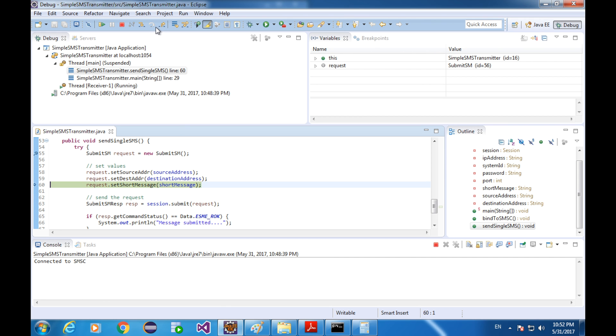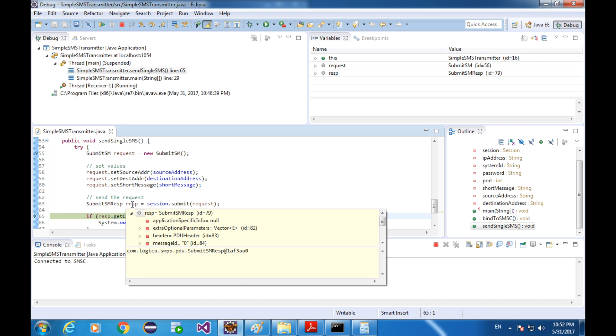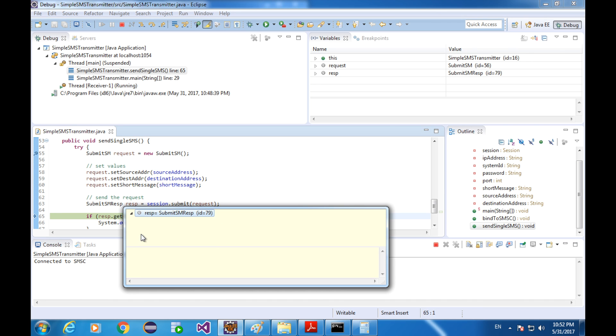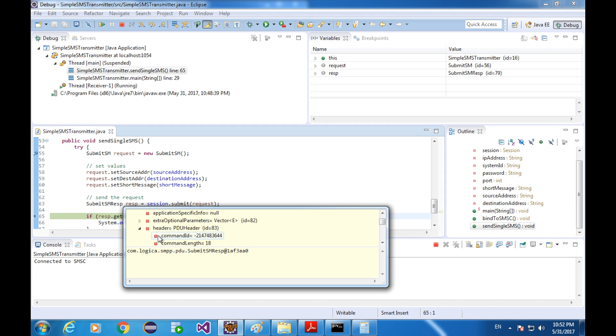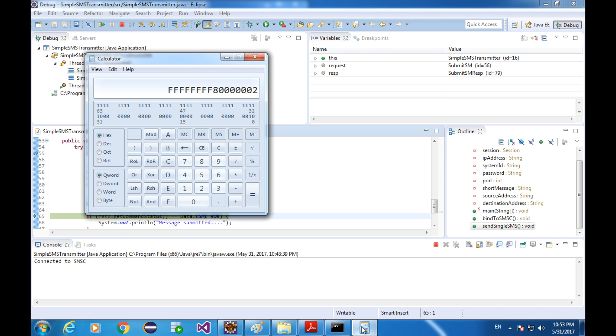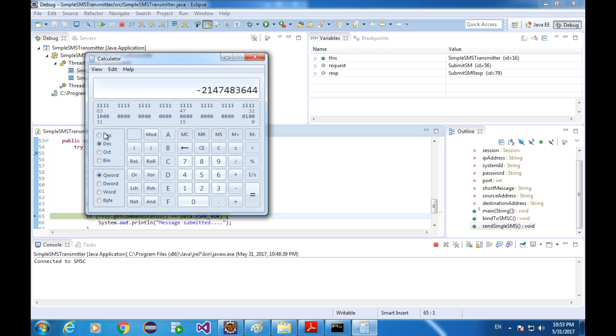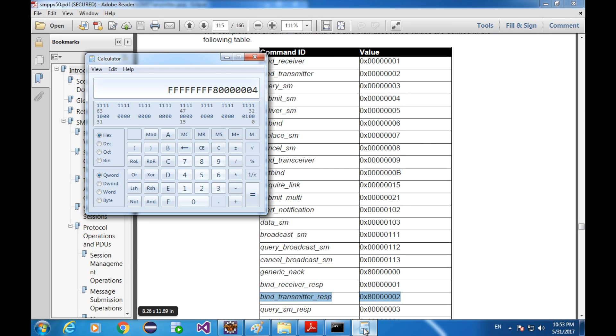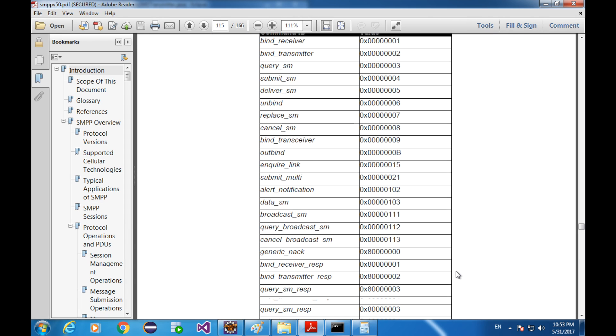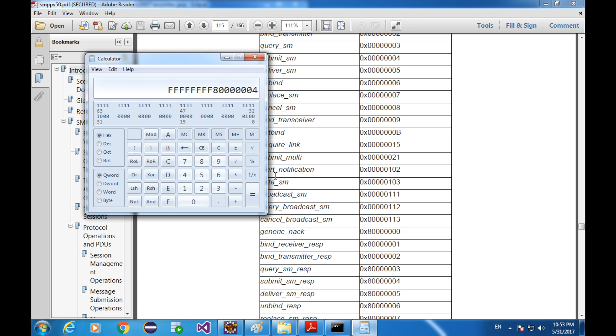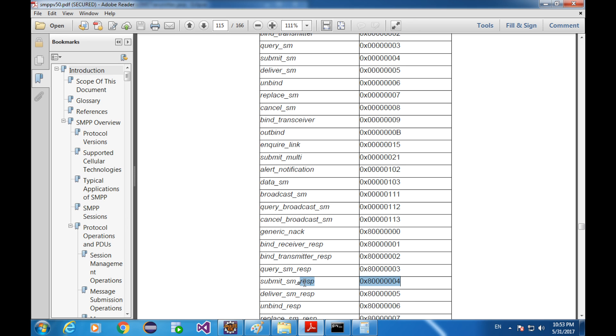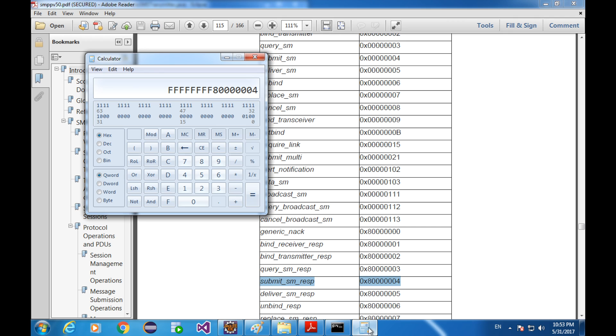Let's see the command ID of the submit SM response. Header. Command ID. And this looks a little bit weird. I'm going to convert this decimal integer into a hexadecimal so that we can compare it with what is in the spec. I'm going to copy the value. And go to the calculator. Select the decimal and clear. Paste the value here. Click the hex. There you go. It's great. The command ID of the submit SM response. It's the same as what is in the spec.